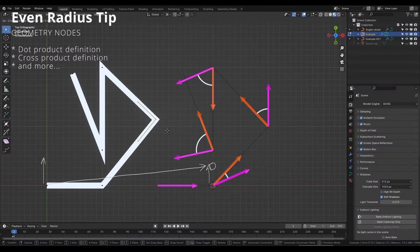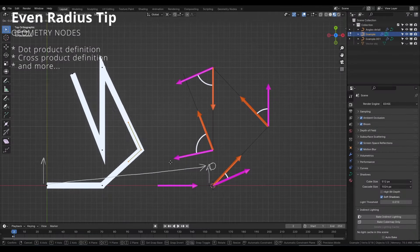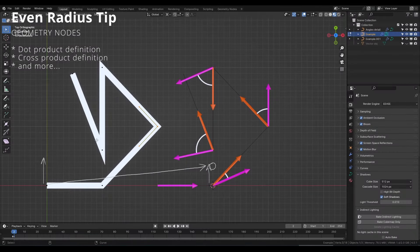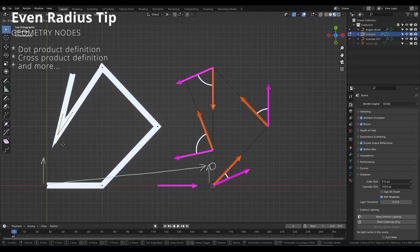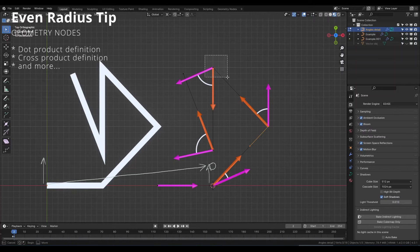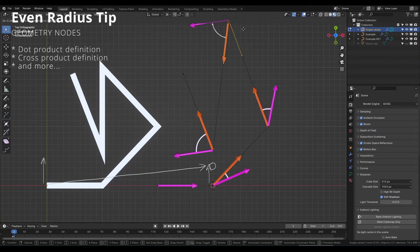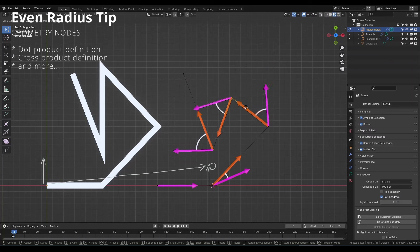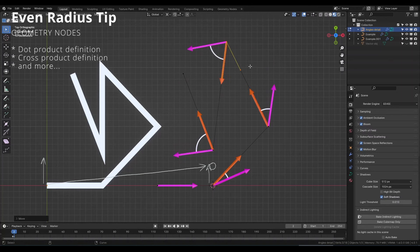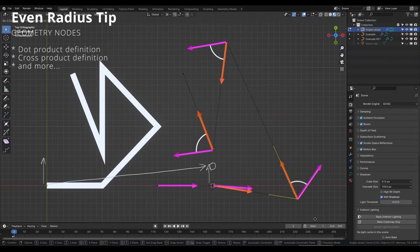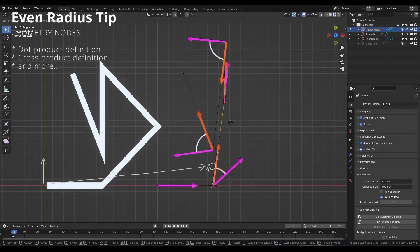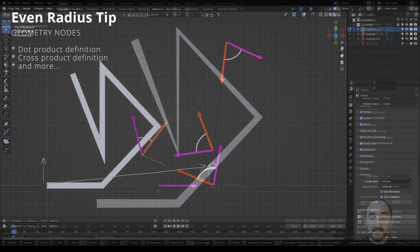Welcome guys to this special tutorial. Finally here is the method you can use to fix the radius of your curves using Geometry Nodes. With this method you will be able to have an even radius, like the even thickness of the Solidify modifier of Blender, using only one group node in your workflow. So let's get started.